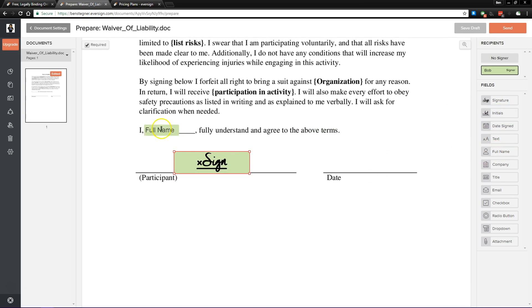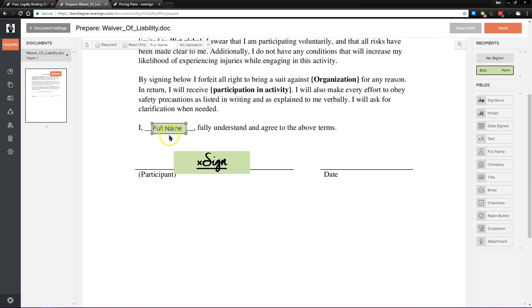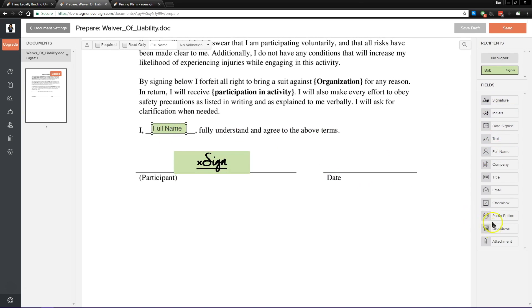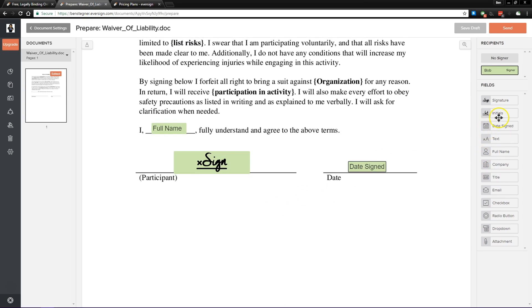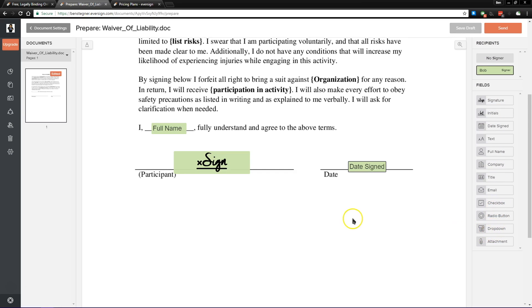So obviously we want to get the signature, so we can just drop that where we like. Our full name in our field, it says I full name, we can drop that on. And then finally the date, we can pull that right over. Now this is a simple form, so that's all you would need, but you also have options for initials, some custom text, company name, or even check boxes and drop down boxes.